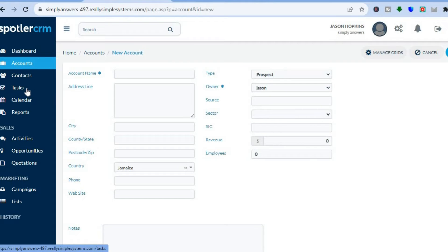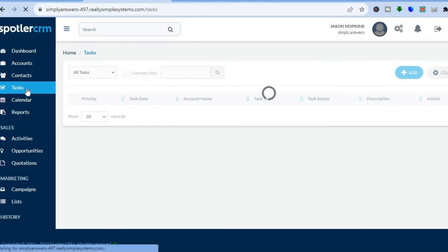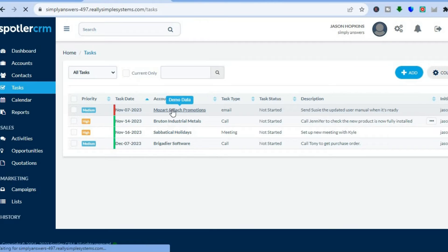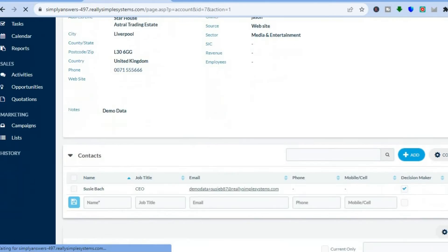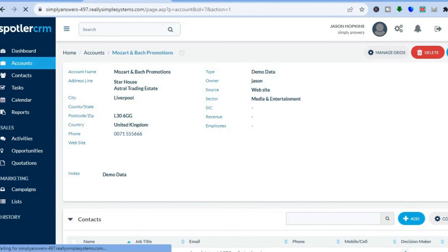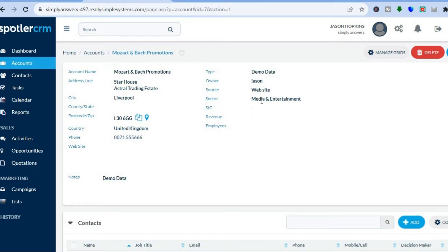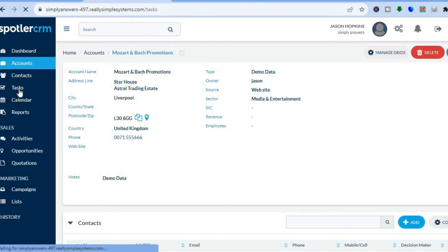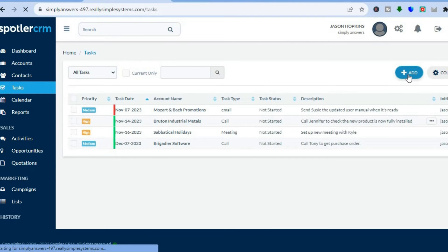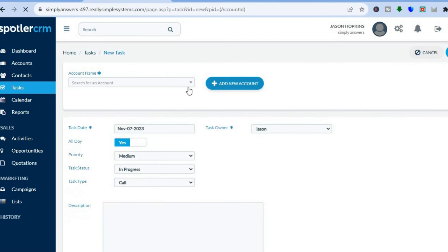To create your first task on Spotler CRM, tap on Tasks from the left menu. You can see an example of how your task will look — Spotler keeps it simple and to the point. Tap on Add in the top right-hand corner, then add your account name and fill in the information for your task. You'll be able to choose the priority and also set the task status.